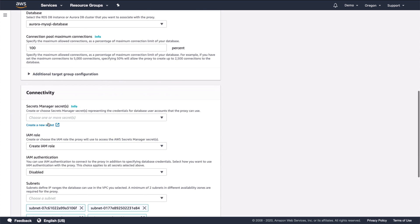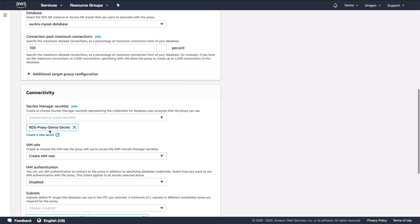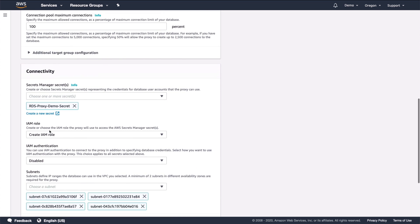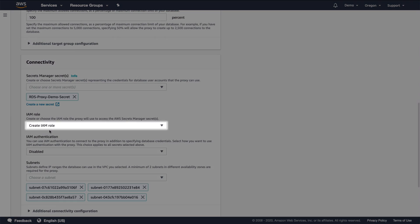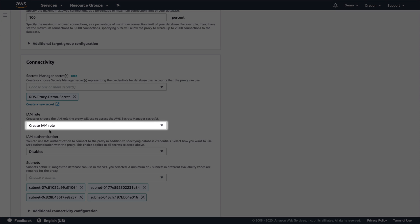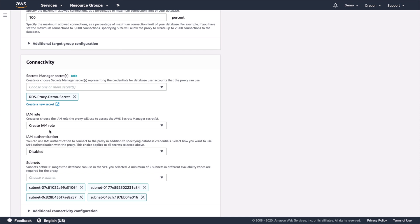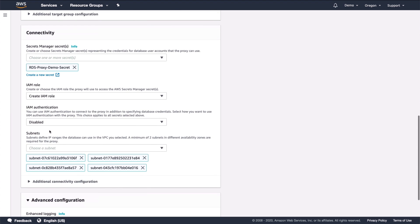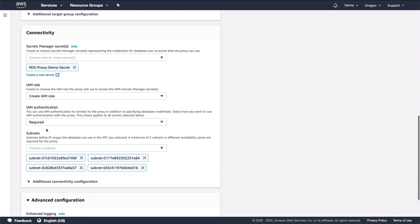Next, choose the database secret created earlier. Leave the role selection as create IAM role. This will create an IAM role which allows RDS to access the database secret. In this demo, I am selecting require IAM authentication. This requires our application to use IAM auth when connecting to the proxy. This is a nice feature as it means our application will connect using a role rather than having to manage database credentials in the code.